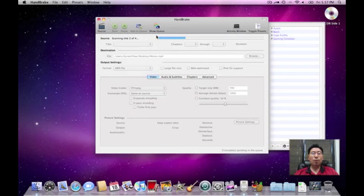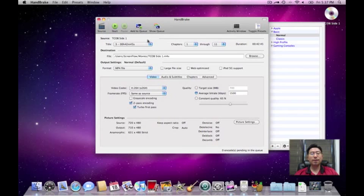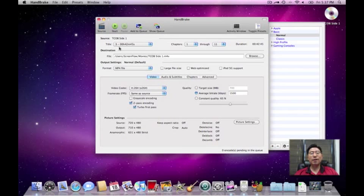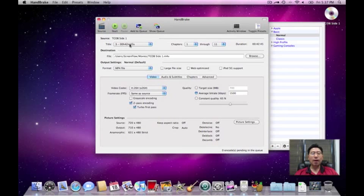What Handbrake's going to do is it's going to scan the titles. 3 of 4, 4 of 4, and it's done. Titles are basically the different sections on the DVD. If you're doing this with a typical movie, traditional movie, you'll probably have one huge title that's like two hours long.